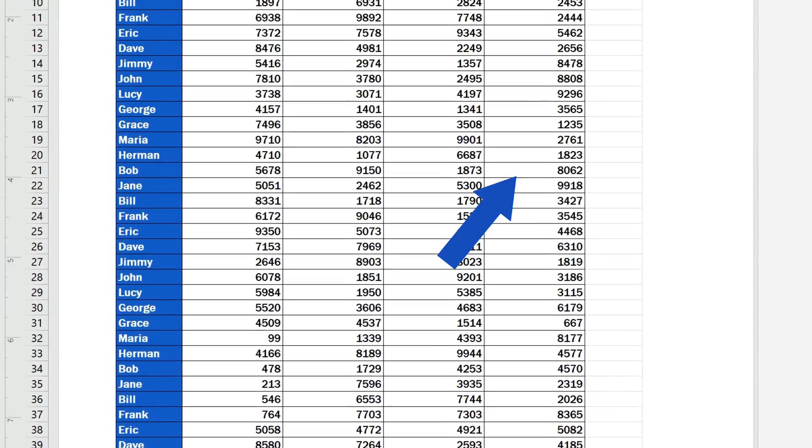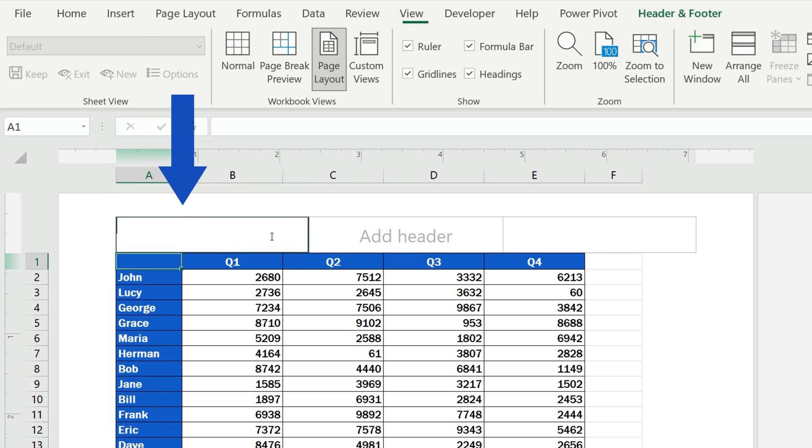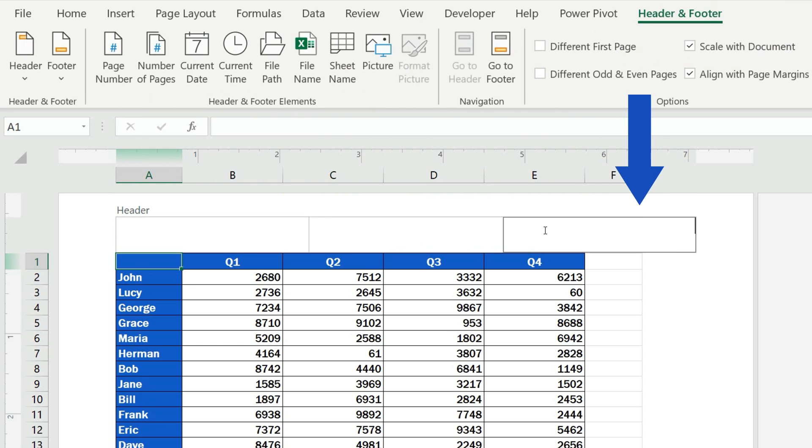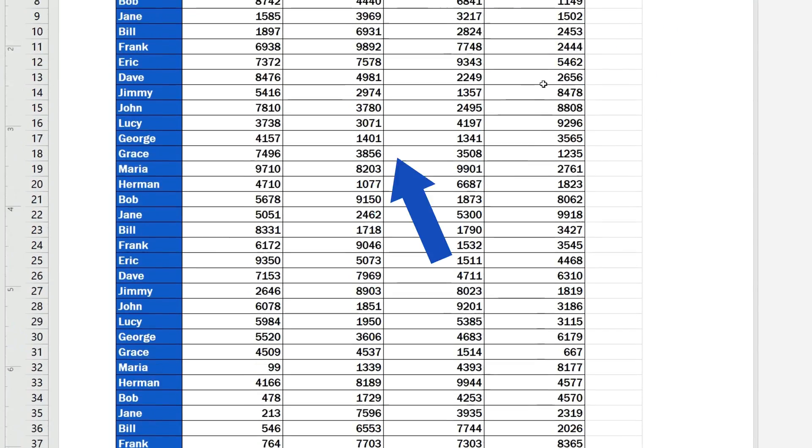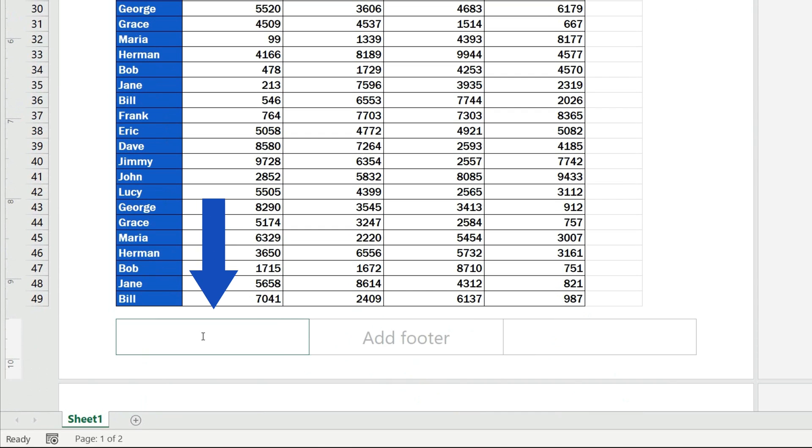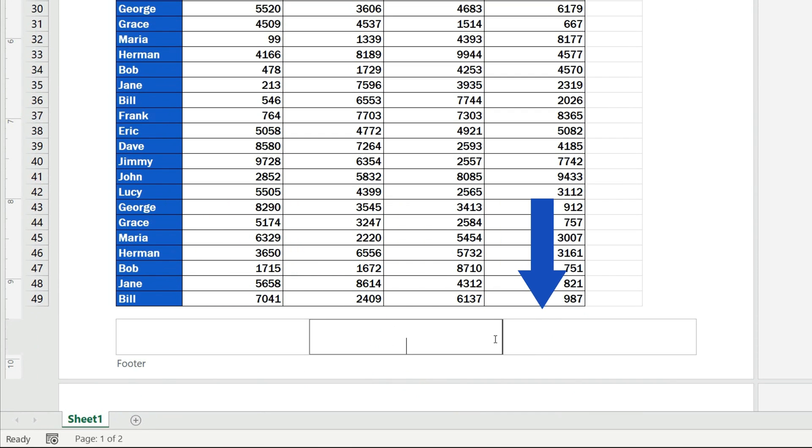If you click on any of the two, you'll see that they're divided into three sections, where you can insert page numbers.